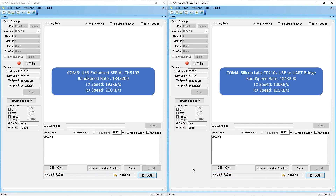Look at this test result at the same port speed rate of 1,843,200. The CH9102 has 192 kilobytes per second TX speed and 200 KB per second RX speed. The CP2104 has 100 KB per second TX speed and 105 KB per second RX speed.